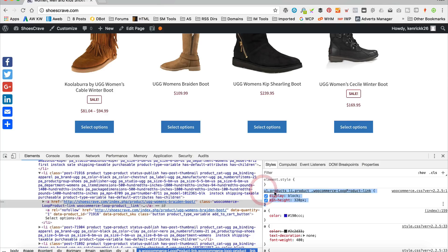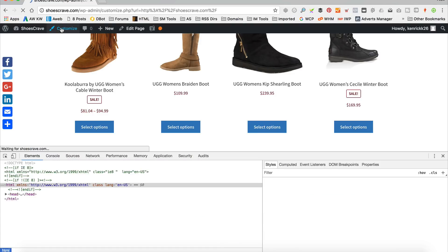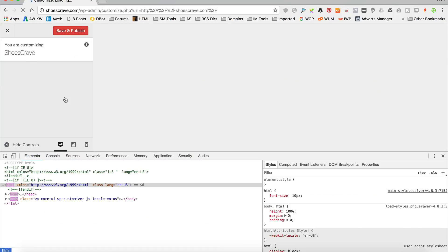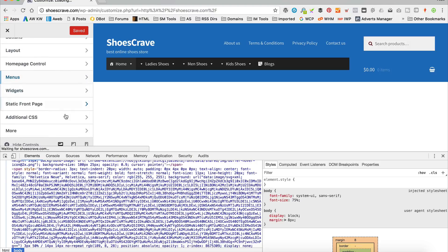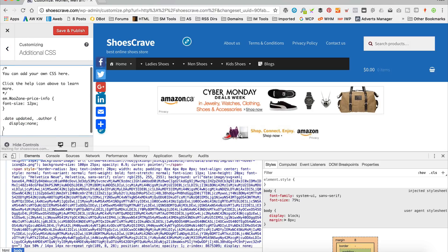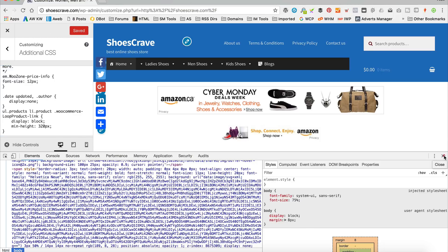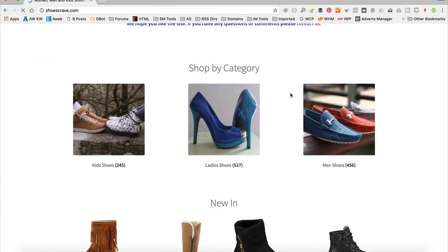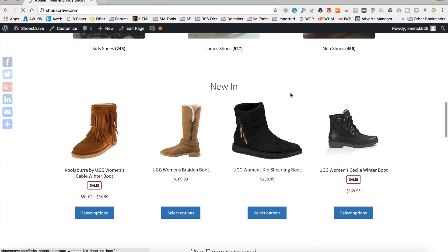I'm just gonna copy this bit of code, go to Customise, scroll down to Additional CSS, and then paste it in there. Save and publish. And there we go — I think that looks a bit better.